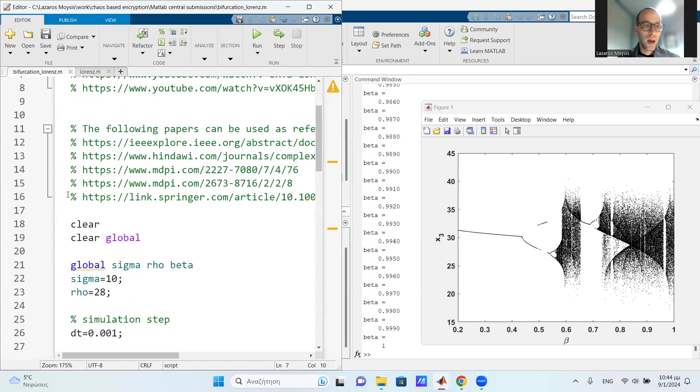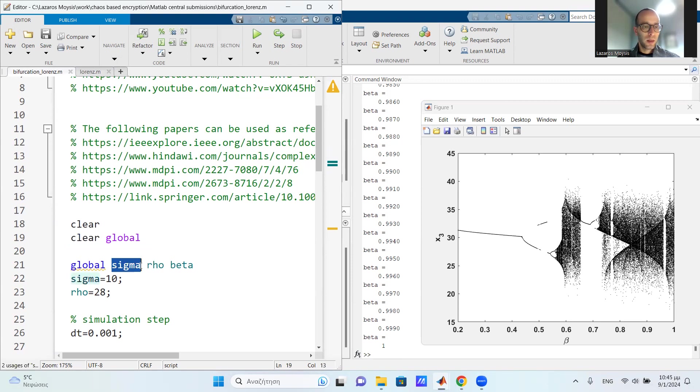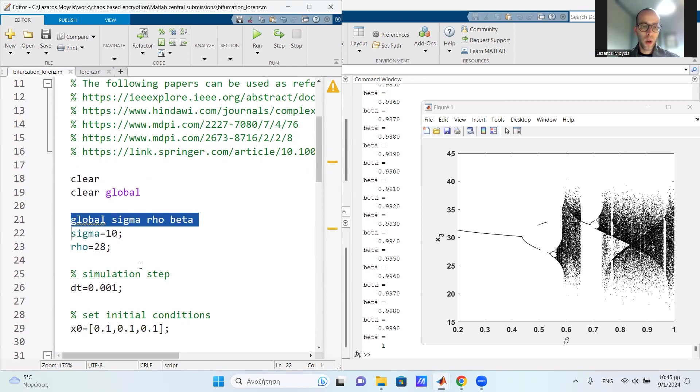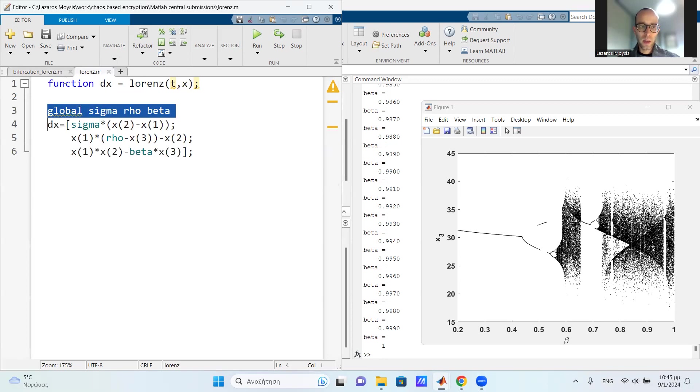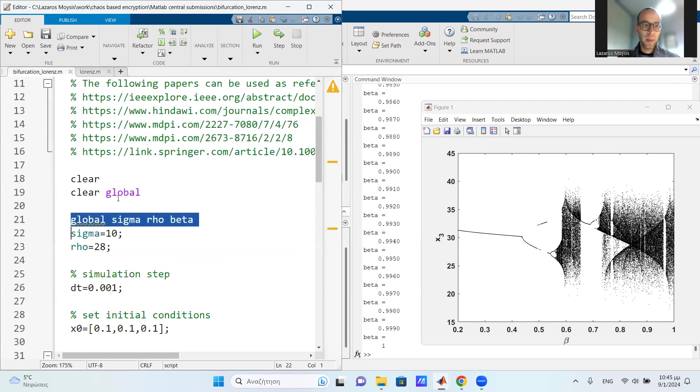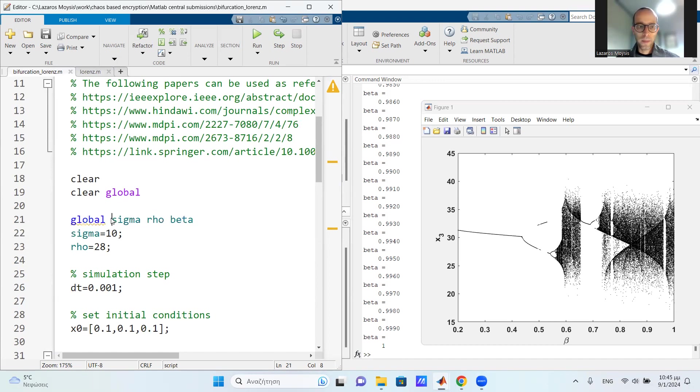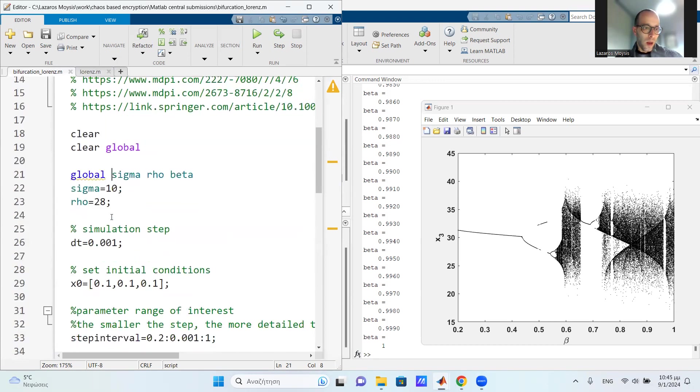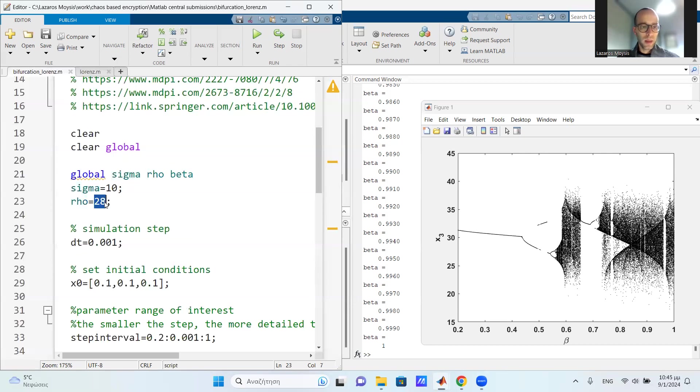So let's go over the code for the bifurcation diagram. I start by clearing out all the variables and also clearing out global variables. Then I set my three global variables here. So both this file, the Lorenz file, and the main file need to have this line of global definition. So then I define the value for sigma equals 10. I define the value of rho equals 28.